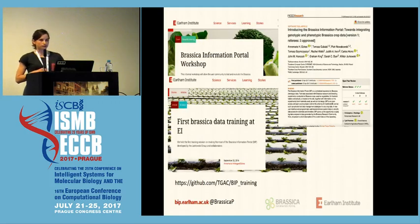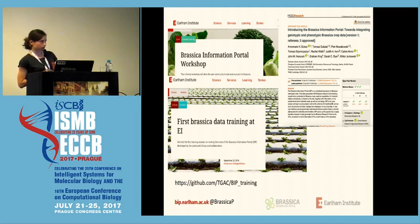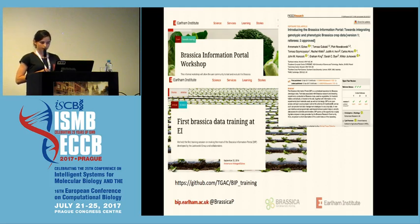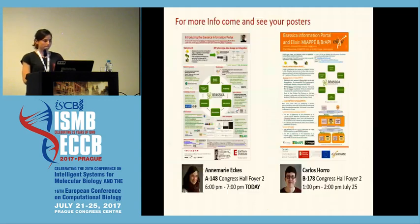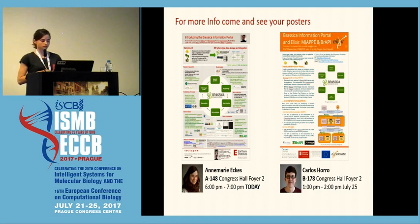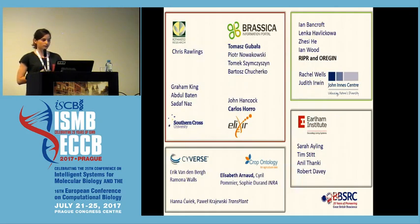We are at the stage where we are giving training workshops and getting a lot of feedback. If you want to do them in your own time, there's also a GitHub repository for that. We now have three ticks on F1000 for our first paper on the Brassica Information Portal. For more information, come and see our posters — I'll be around at poster 148 tonight and Carlos is around at noon on Monday. With that, I want to thank all the contributors. Thank you for listening.